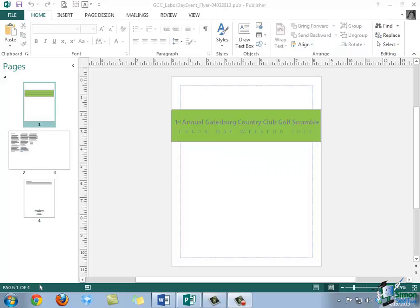In this video, we will explore several ways that you can insert an image within Publisher 2013.